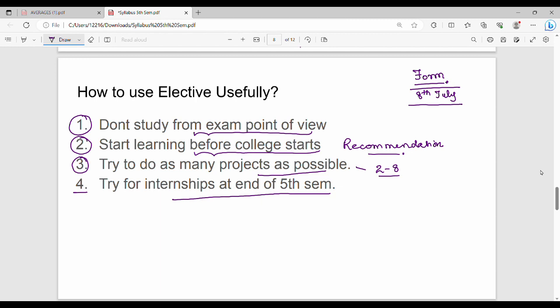Friends, this is about the 5th semester. I hope you understood about the 5th semester structure. If you like this video, please share it soon. Thanks! Bye!